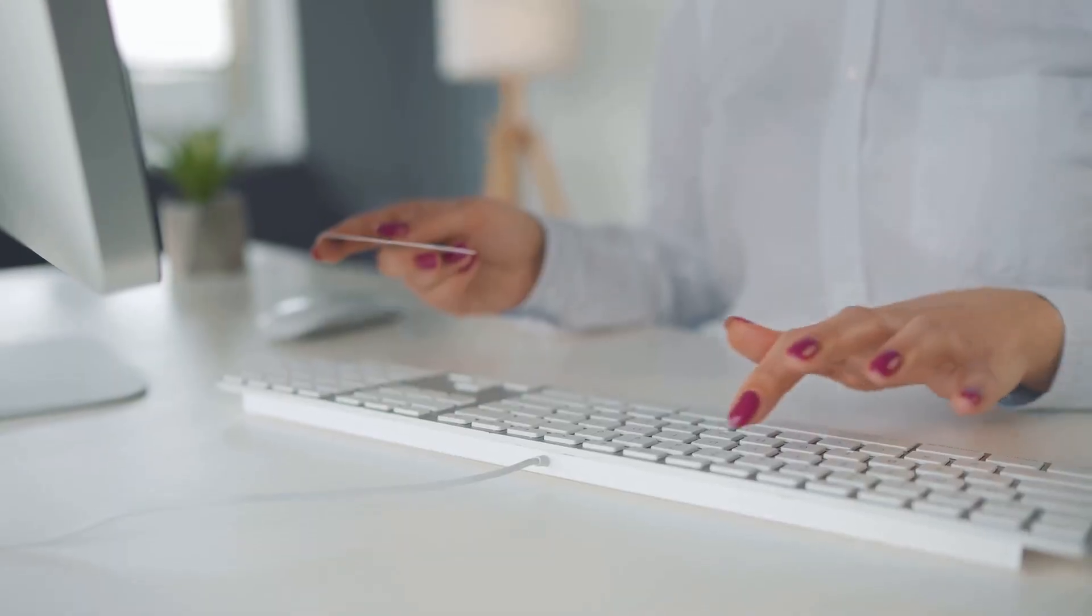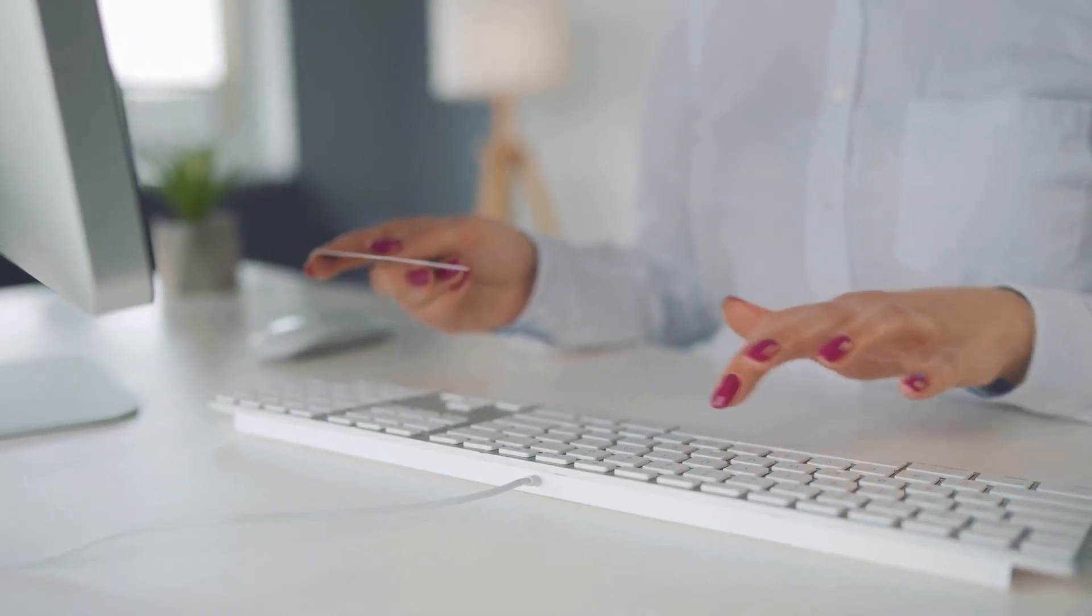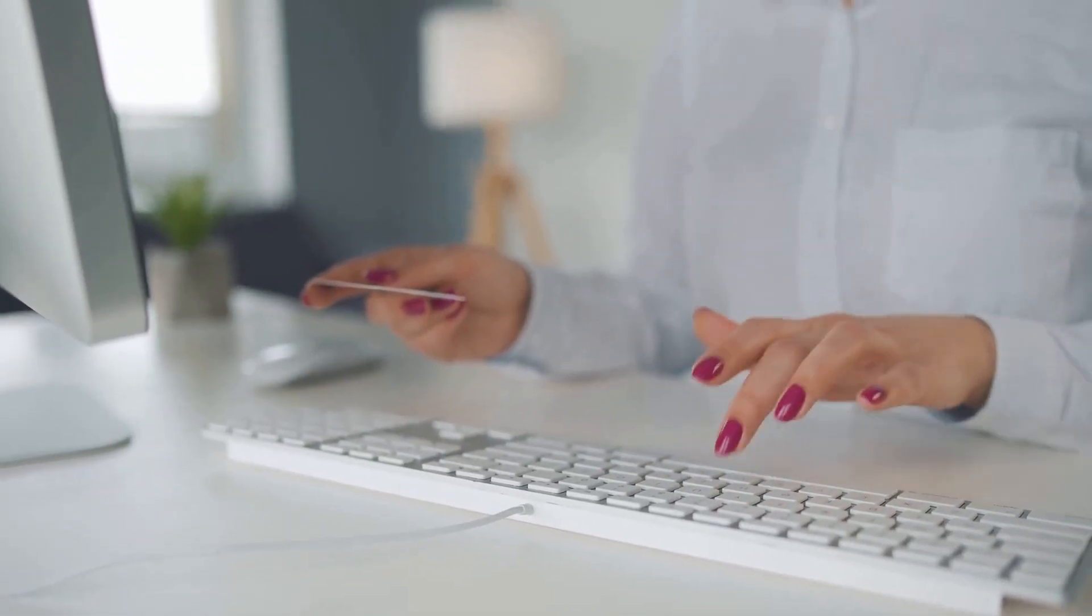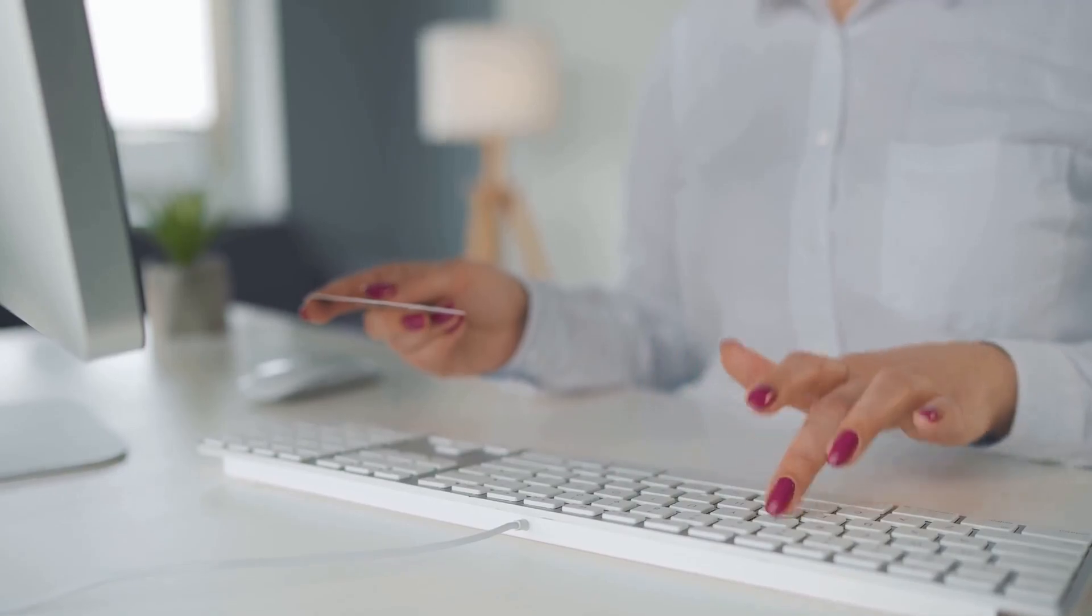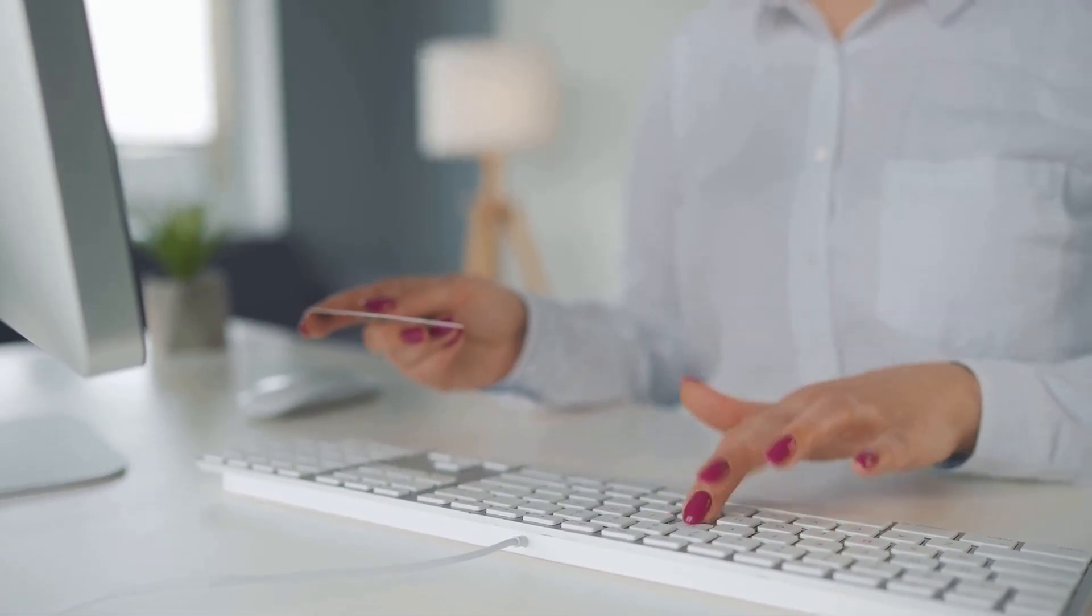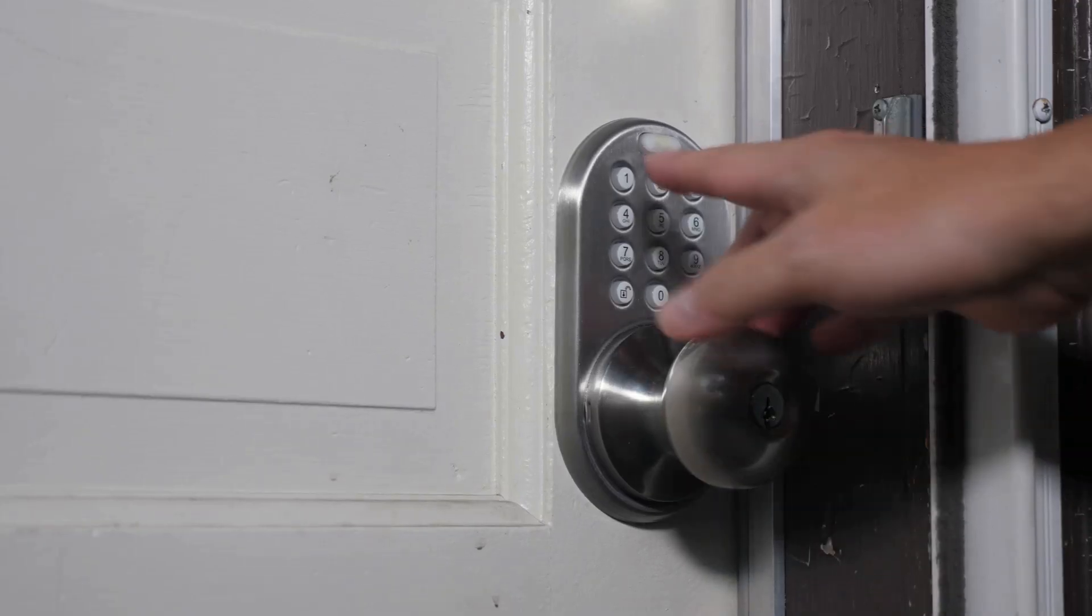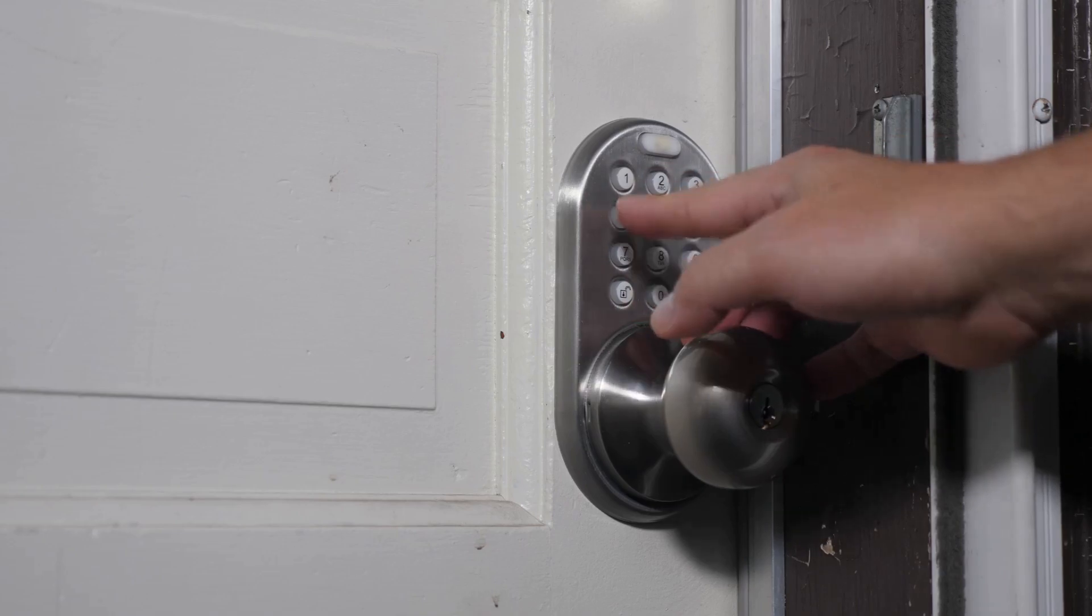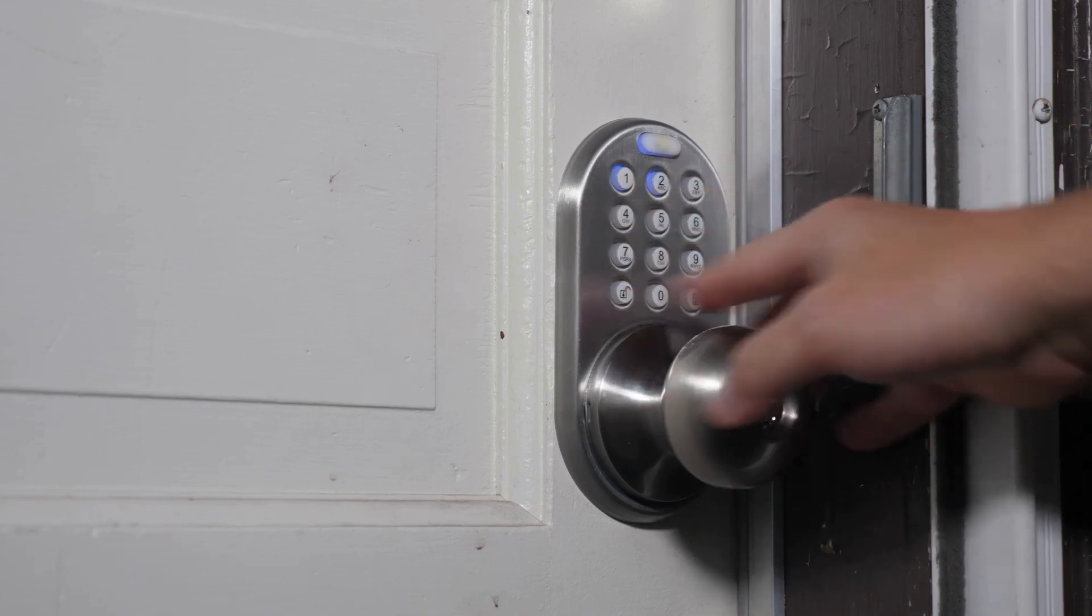Think about all the personal information we share online - our names, addresses, credit card details. It's like leaving our front door wide open if we don't take cybersecurity seriously.